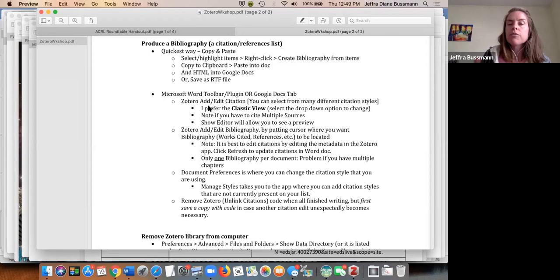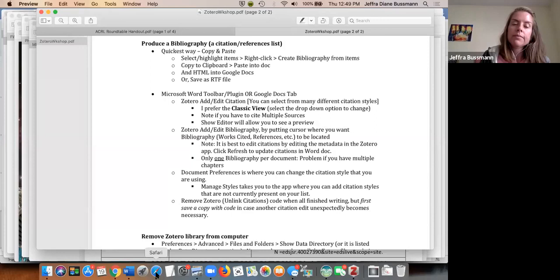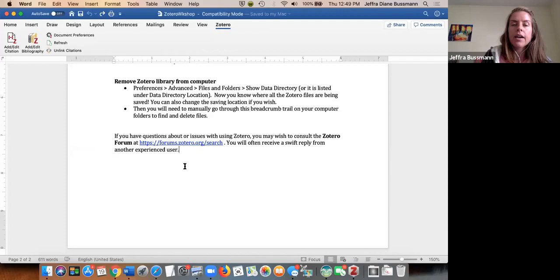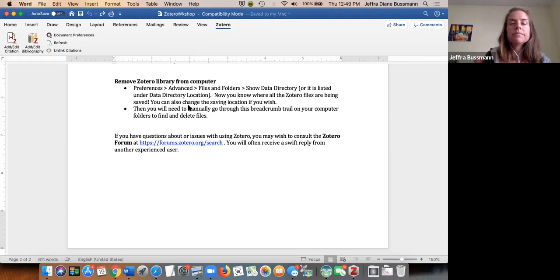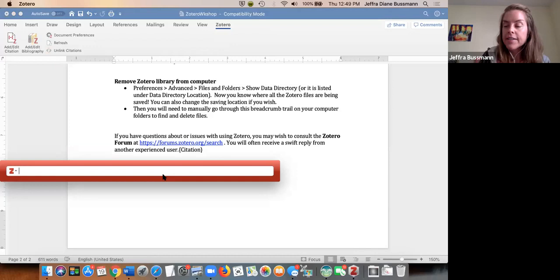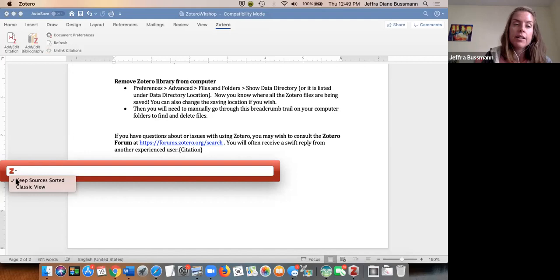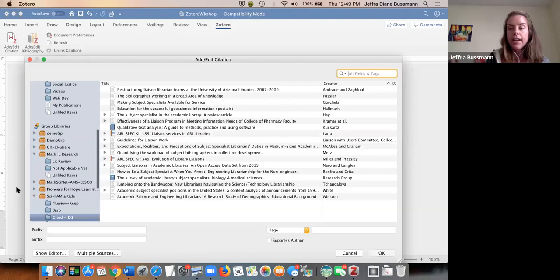The other way to create citations is using the Microsoft Word toolbar plugin or Google Docs. In Word, you can see a Zotero tab, and you insert a citation by clicking the Add button. I highly recommend switching to the Classic View — I don't find the default fancy interface useful at all. The Classic View shows you all your items in a list so you can make sure you're in the right folder.